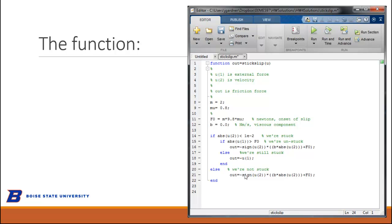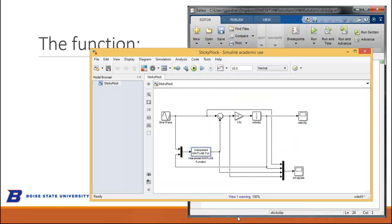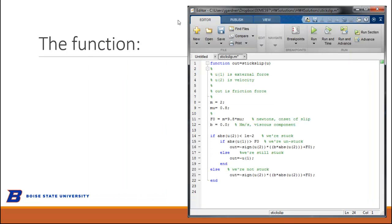The function itself is fairly straightforward. I call it stick_slip(u). I start with a few comment lines in the header defining what u(1) and u(2) are — it's a nice self-reference. So u(1) is the external force, u(2) is the velocity, and 'out' is the friction force we're computing. The parameters are: mass m = 2, mu = 0.8, and the threshold force F0 = m × 9.8 × mu. I'm also allowing a viscous friction factor B, though I've set it to zero here.